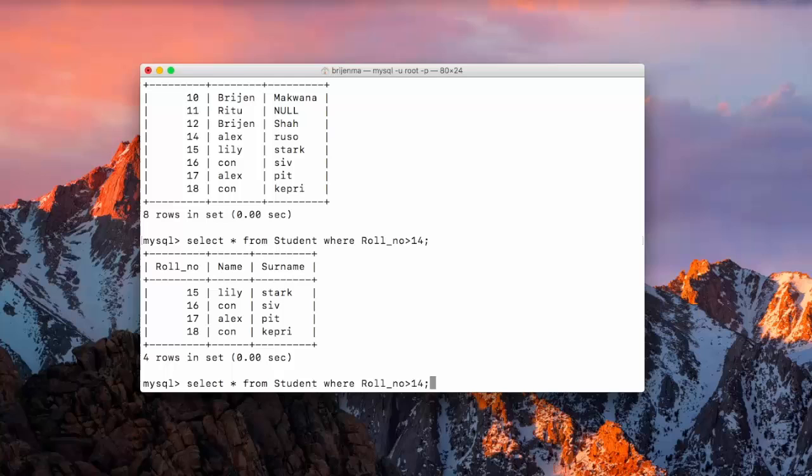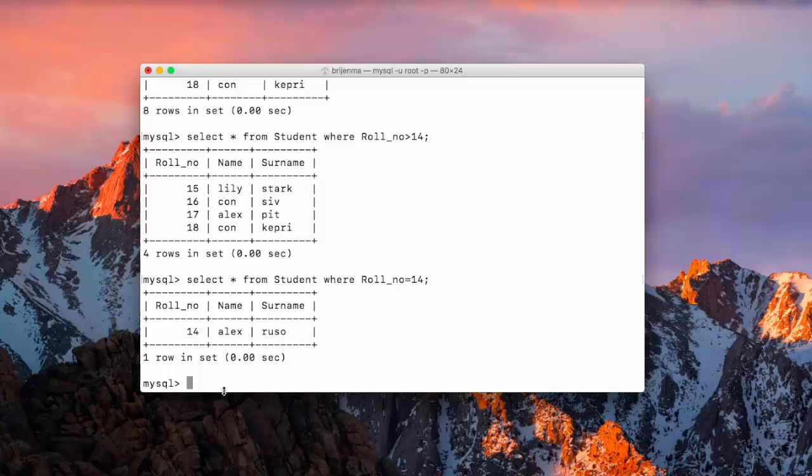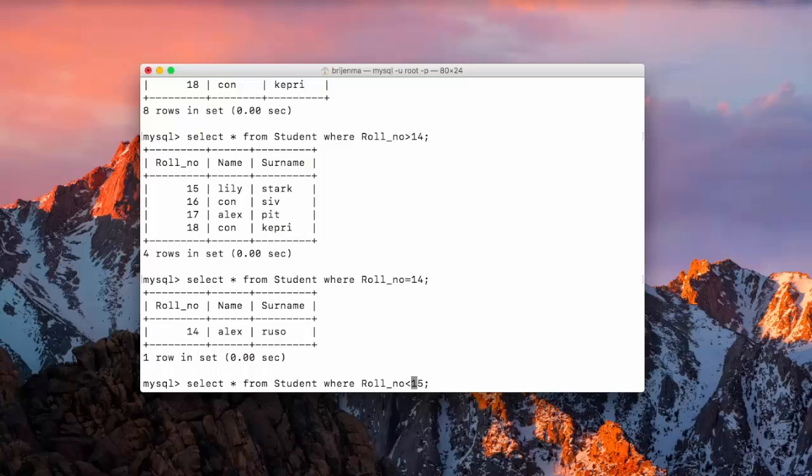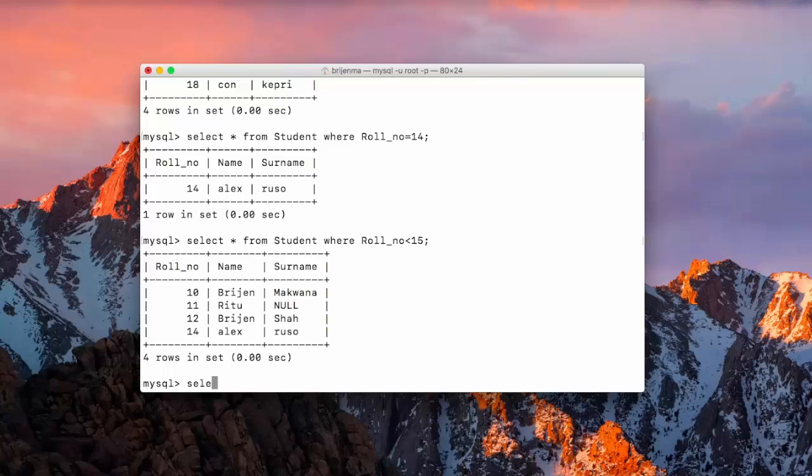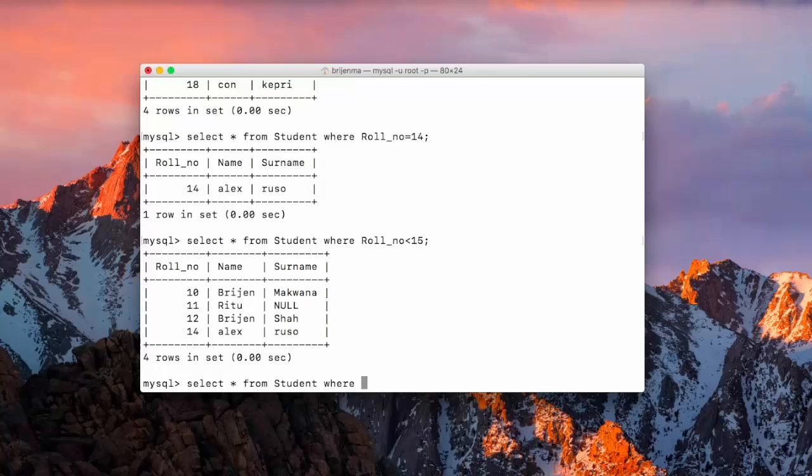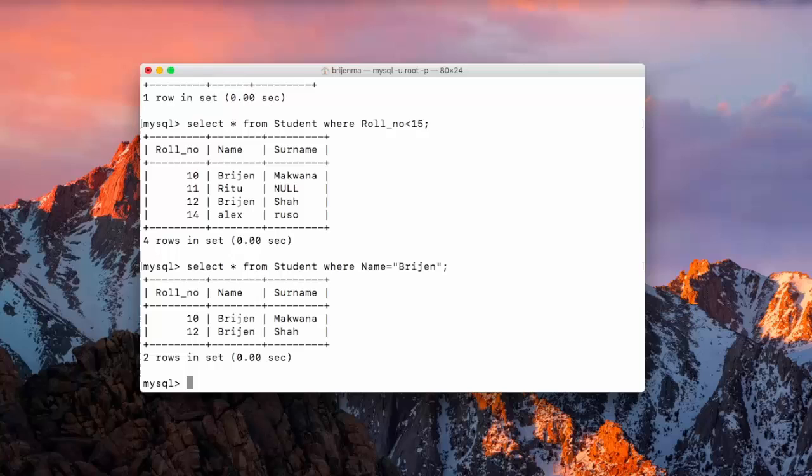We can use various arithmetic operators here like row number 14. We have a student whose row number is 14. We can also use less than 14. Now we want to display the values based on the name. So select star from student where name is equal to let's say bridgin. Here you can see students who have their name as bridgin displaying here.